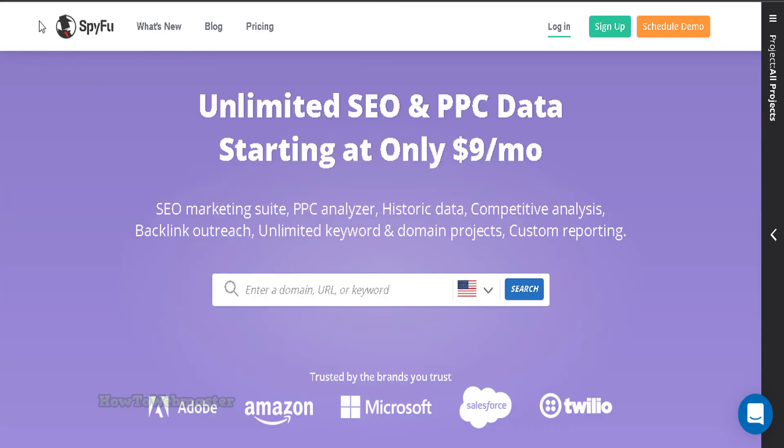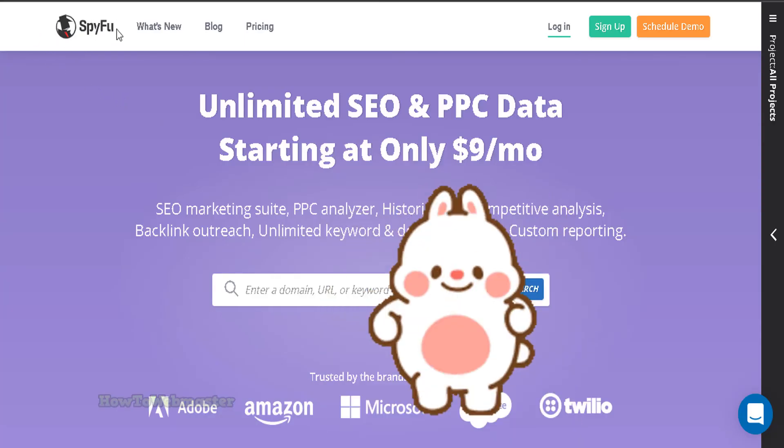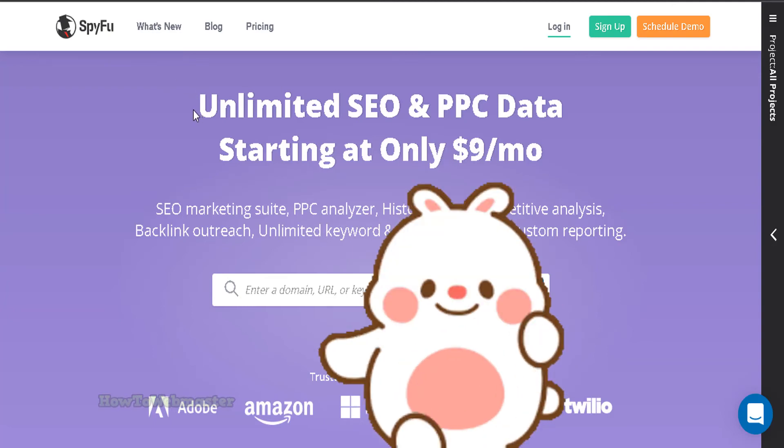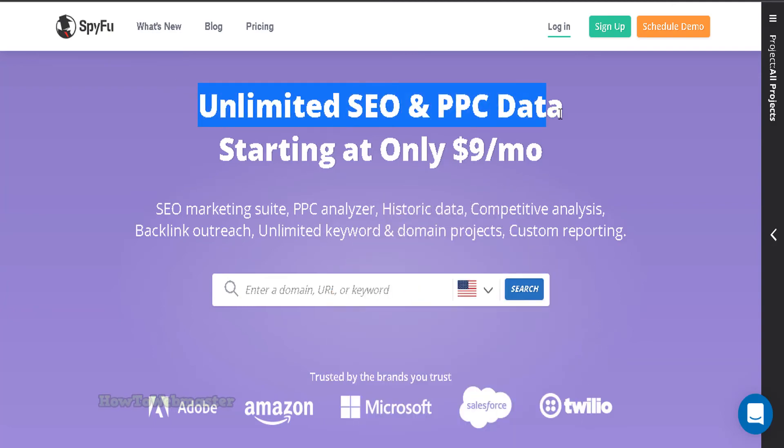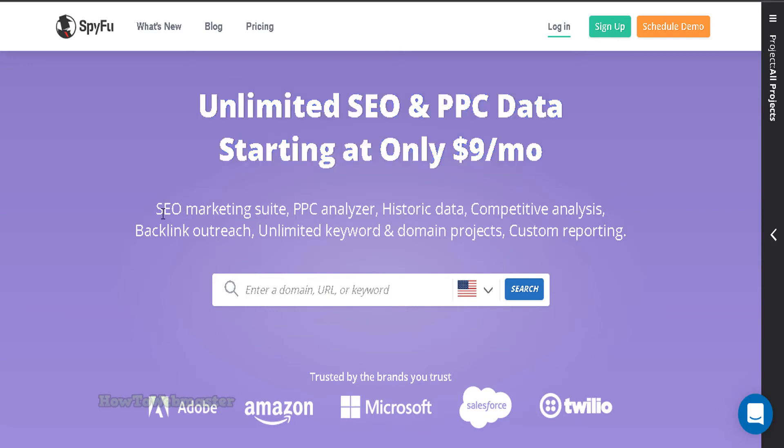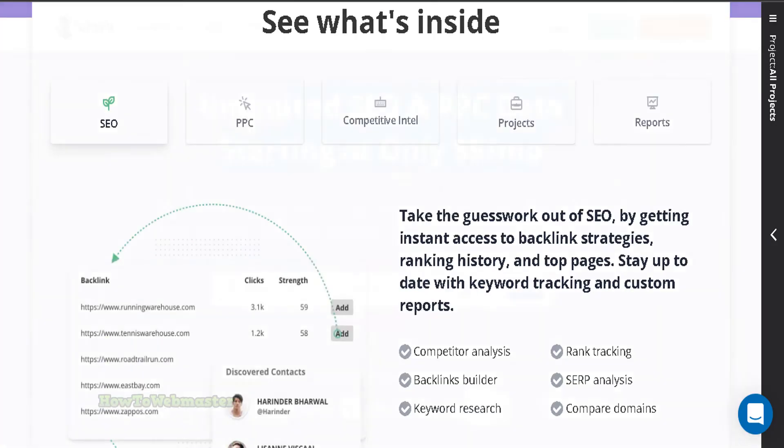Number 8 is SpyFu. I absolutely love SpyFu. It has all of the enterprise features and tools as compared with the other major SEO tools like SEO Moz, Majestic, SEM Rush and Ahrefs. But the biggest difference is the price, SpyFu is the most affordable out of them all.